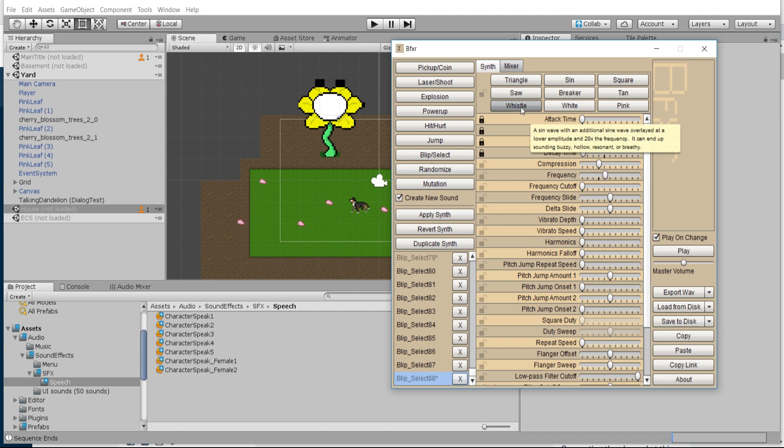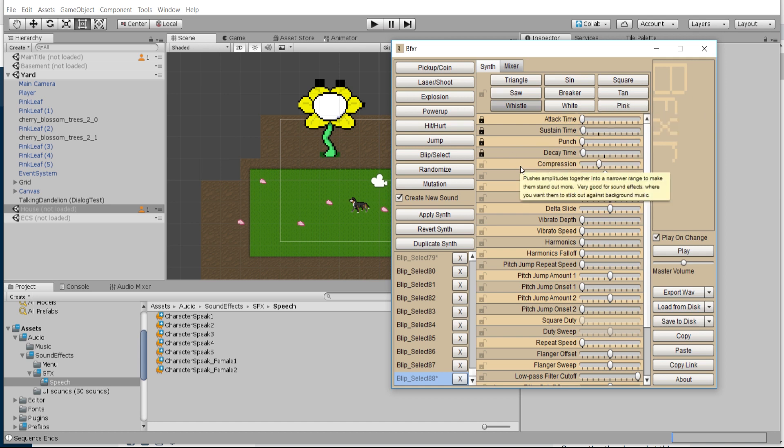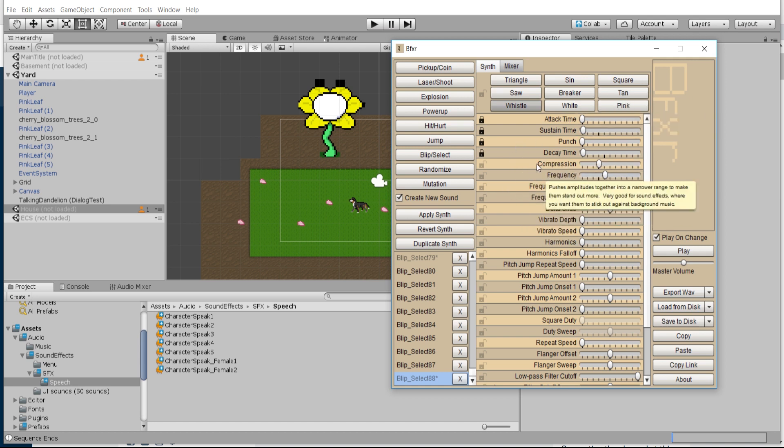The one I like for these kinds of sound effects, these little blip character talking, is Whistle. I think I was also using a little bit of Tan and Pink earlier, but once again you can kind of just dive into the tool and futz around for a little bit and try to get your own sounds.